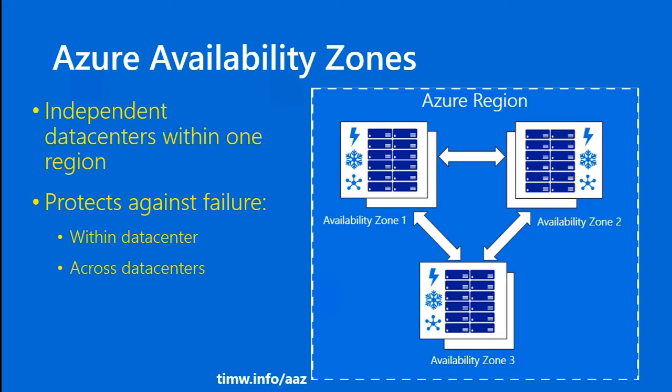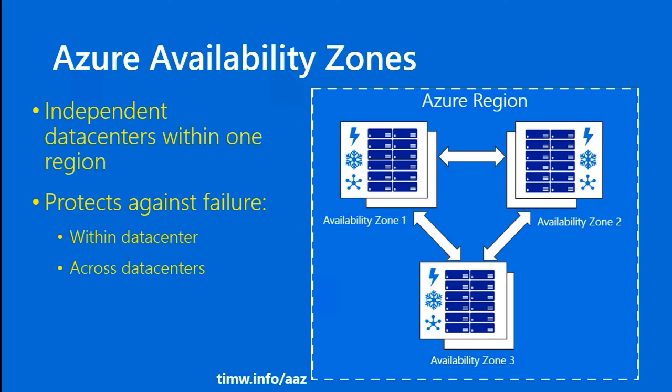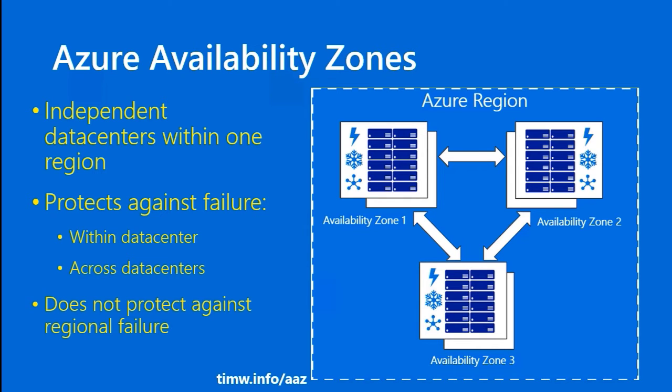So Availability Zones are a way to give your application and your services, particularly virtual machines, high availability. Now, you should note that not every Azure region supports Availability Zones, and you should also know that Availability Zones themselves do not protect against regional failure. Remember, the Availability Zones are data centers within the same region. If the entire region were to go offline for some reason, unless you had the service or resources deployed in another region, you would be offline.